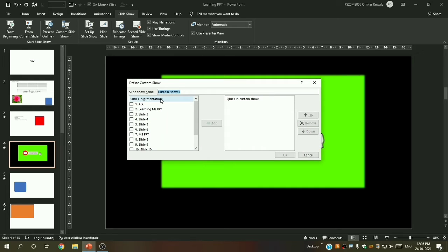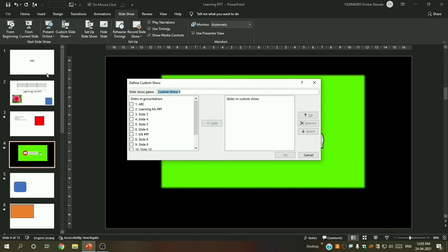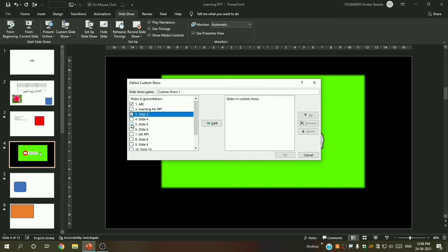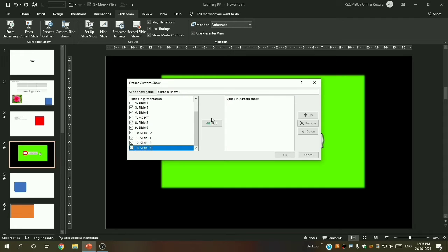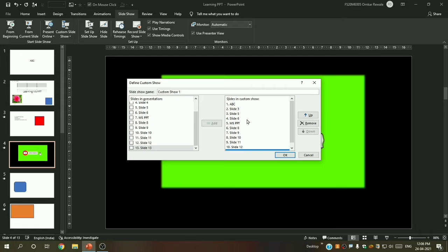I will click 'New' because there is none yet. You can see all slides with their numbers. I want to skip the second and fourth slides. Under 'Slides in Custom Show' you can select which slides you want, so I will select everyone except two and four, then click 'Add'. You can see those slides are not included.